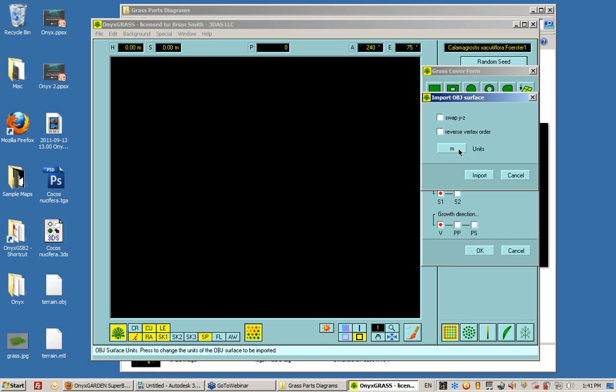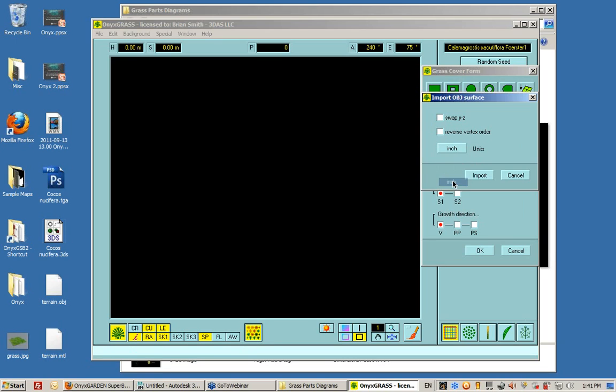So inside Max, I set it to 100 by 100. Let's set that to inches. And here is that Swap YZ option that I said you had to disable inside Max.